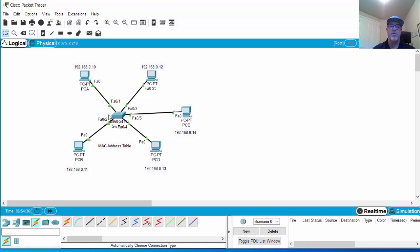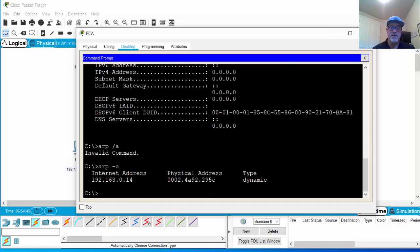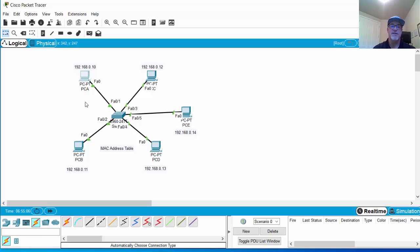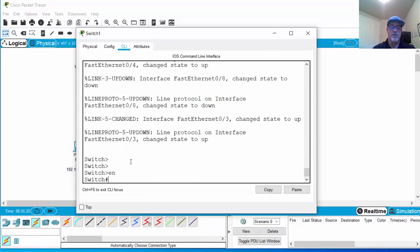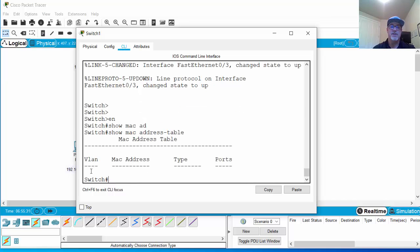If the switch knows that PCA's MAC address is on switch port one, it will just forward that frame out of that port. We can see that here. I'm going to check PCA and do an ARP -a. We see that PCA knows the IP address 192.168.0.14 and its MAC address. So PCA knows the MAC address of PCE, meaning the destination MAC address will be PCE's when I send a ping. Looking at the switch with 'enable' and 'show mac address-table,' currently the switch does not know any MAC addresses and has not mapped any to switch ports.